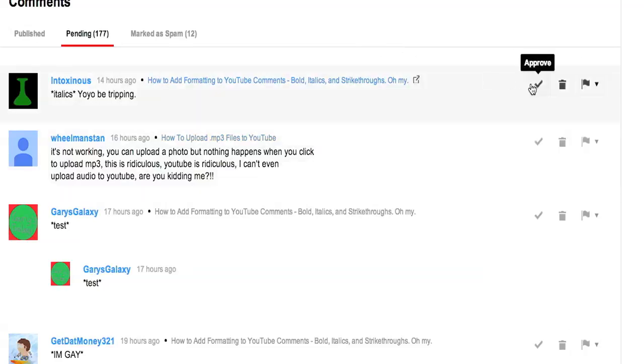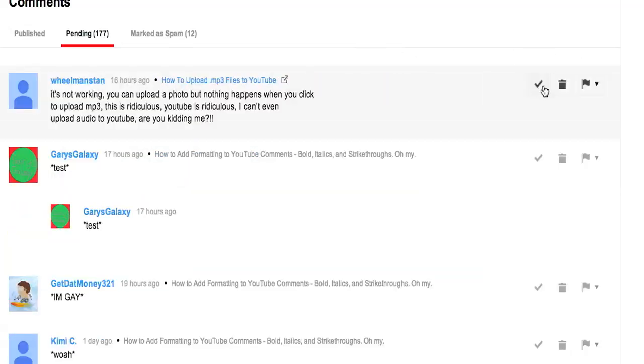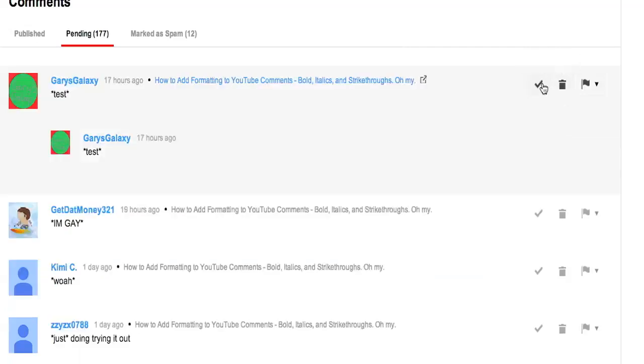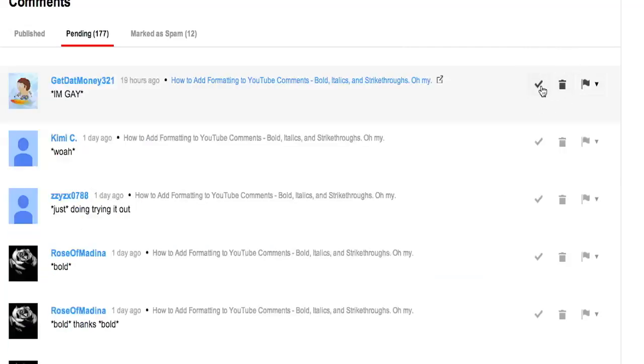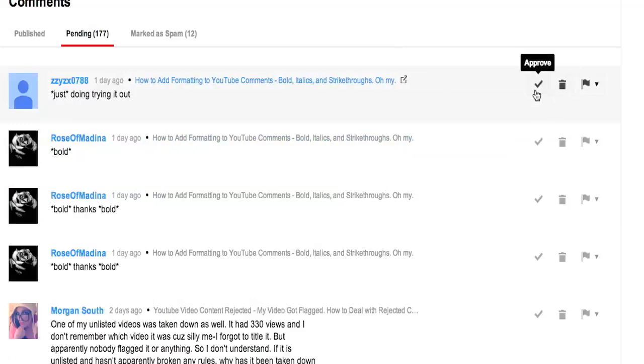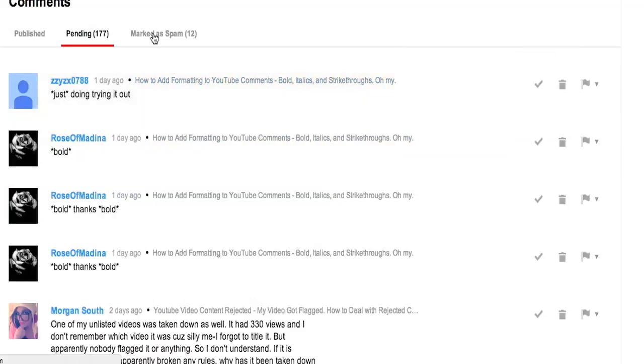So you can go through here and approve these, and then approve, delete, approve. You've got to individually do them all, but not that bad.